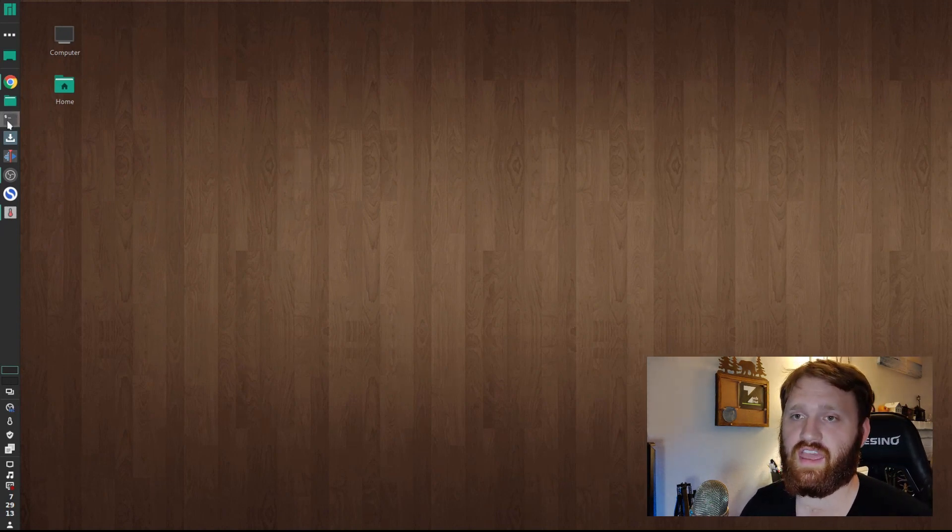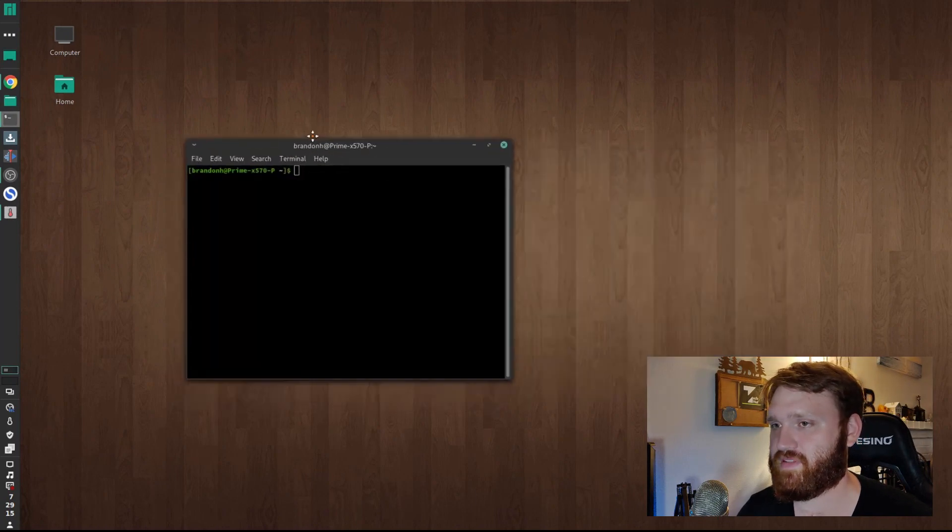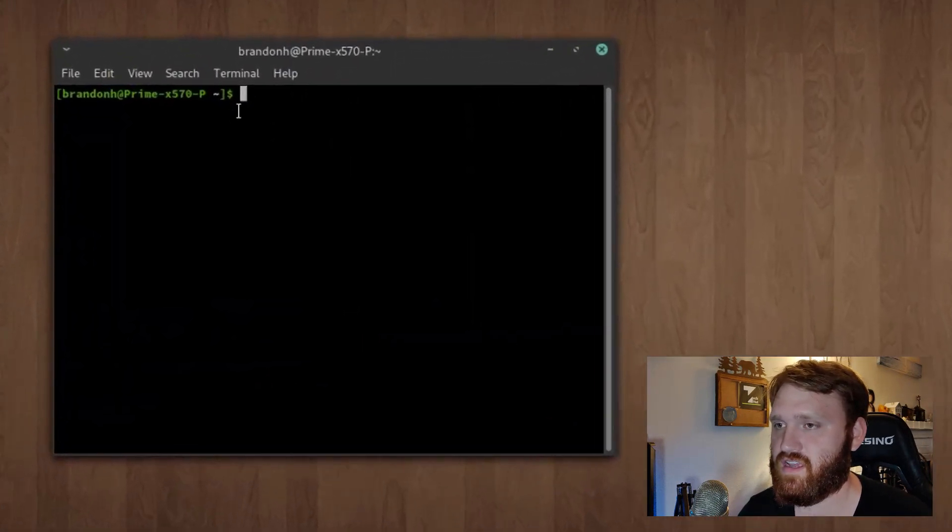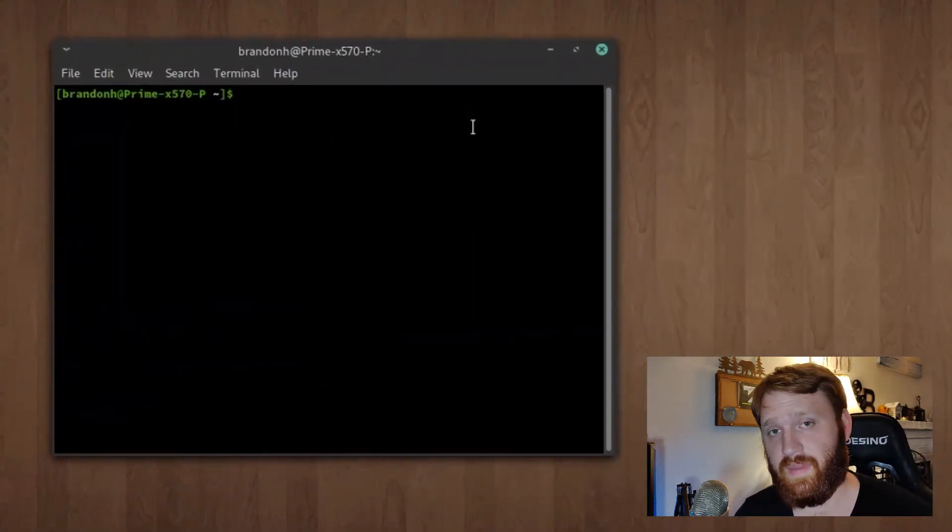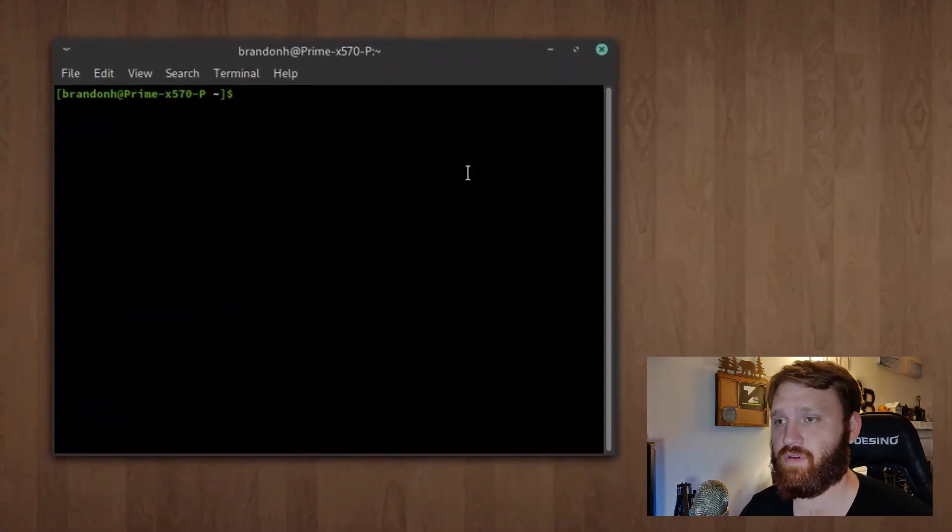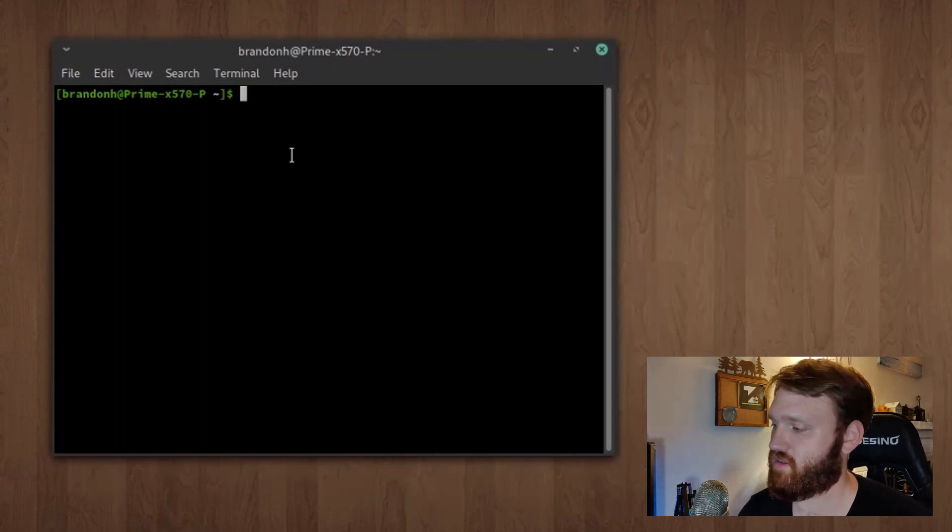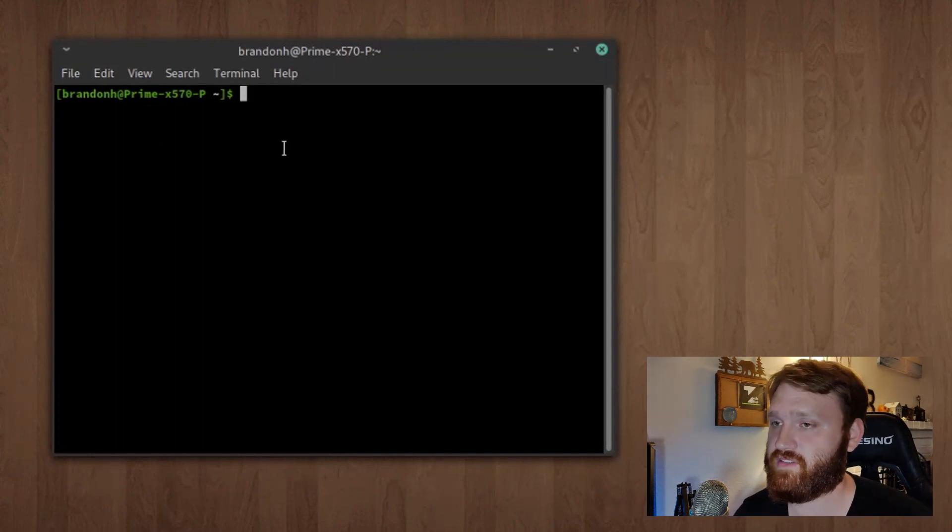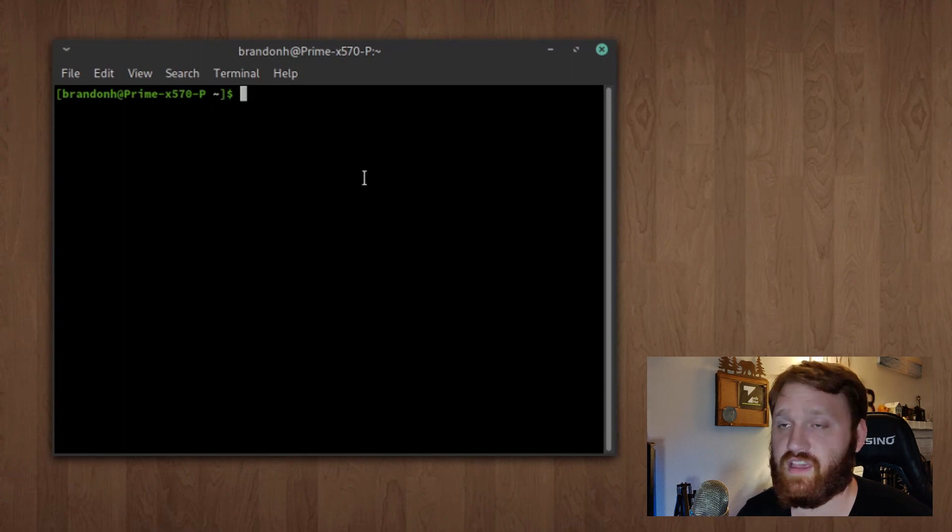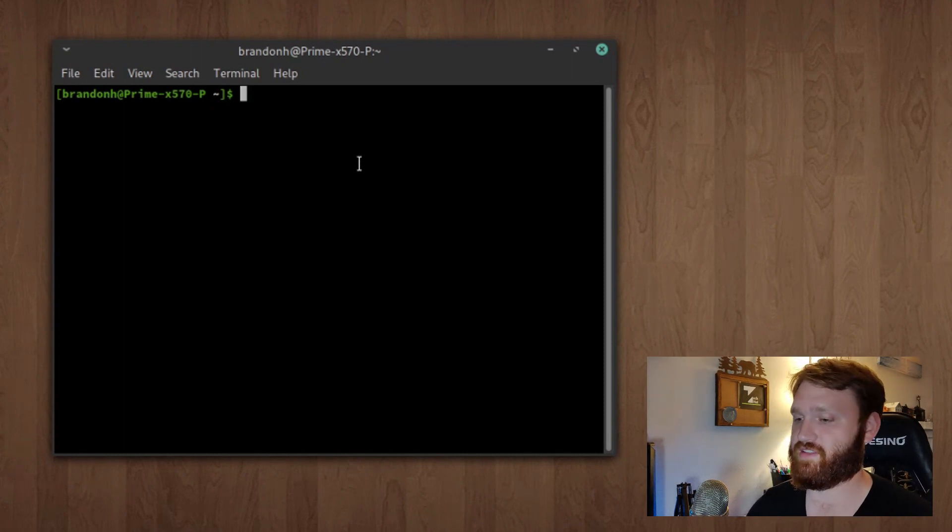The first thing we're going to look at is lm sensors. This is a simple command line program that works for all Linux distributions. It comes built into Manjaro, which is nice.